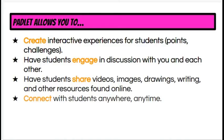What I love about Padlet is that it creates interactive experiences for our students. It allows them to engage in discussion with you and with others. It allows them to share all sorts of different resources or have you share those resources, and then they can connect anywhere anytime.